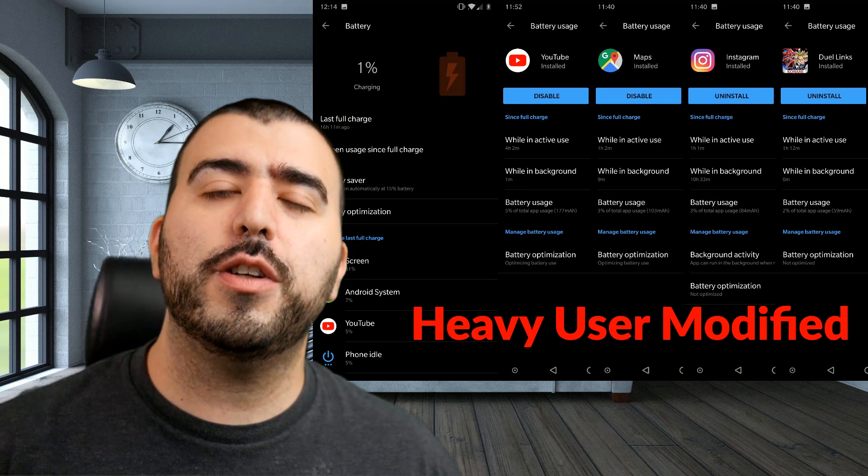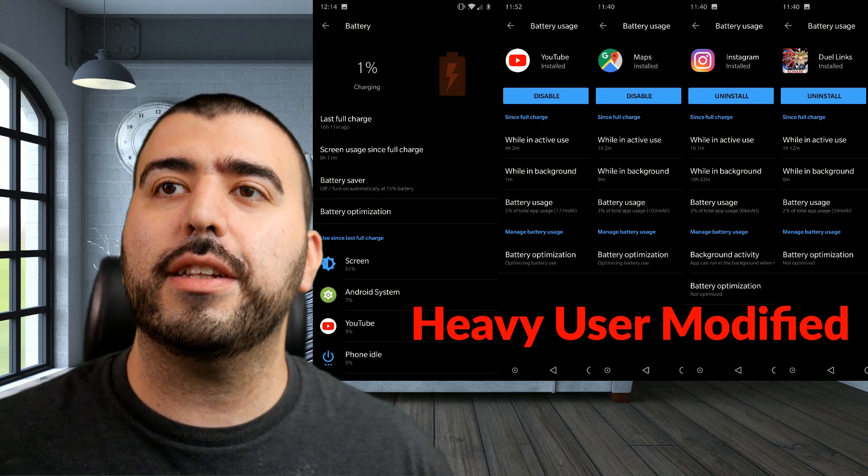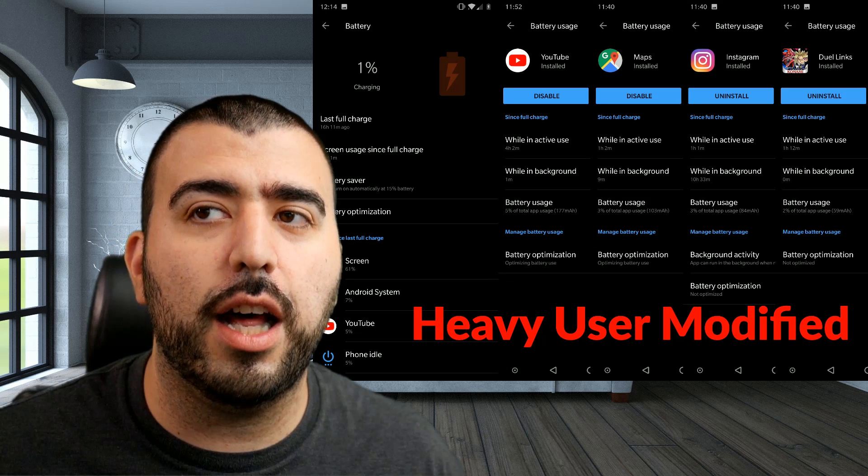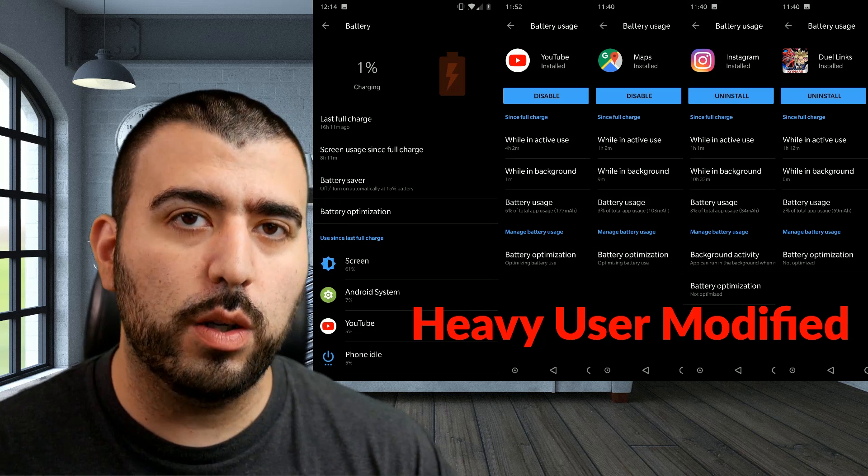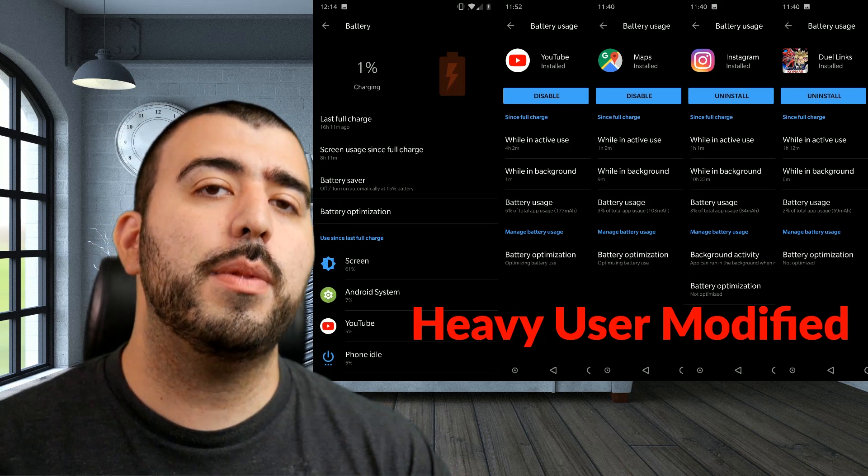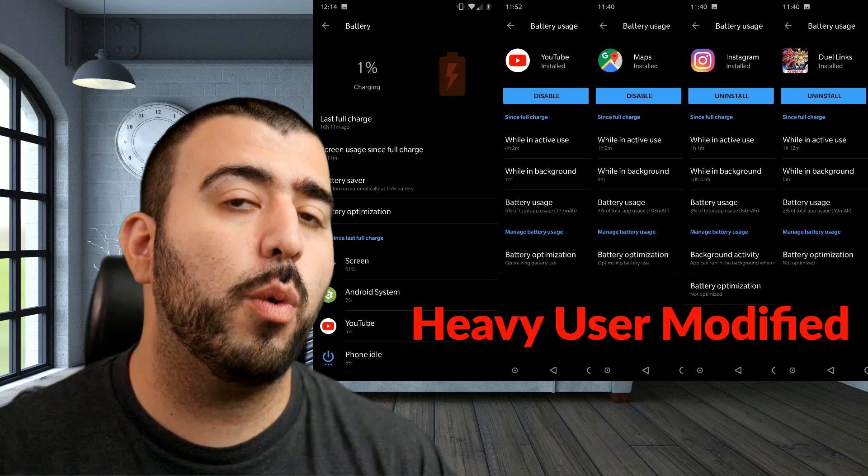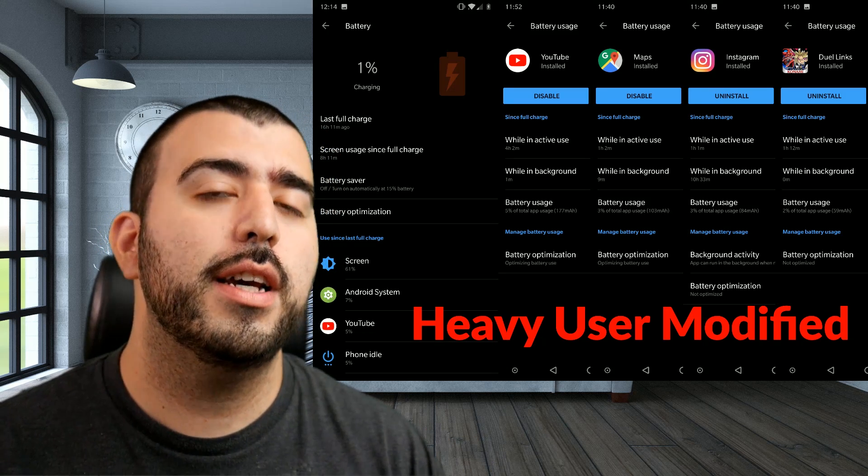So after doing this tweak, this mod, it really did last a lot longer. We got over eight hours of screen on time, that has gotten to about eight and a half, more consistent since the updates.